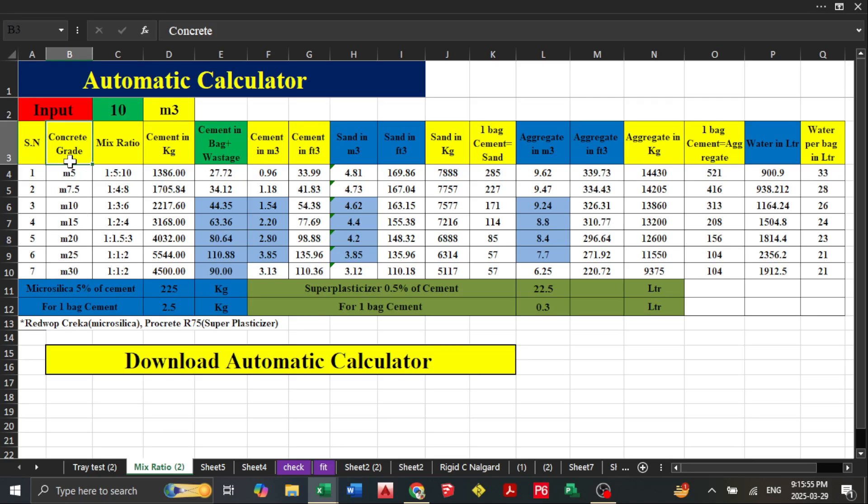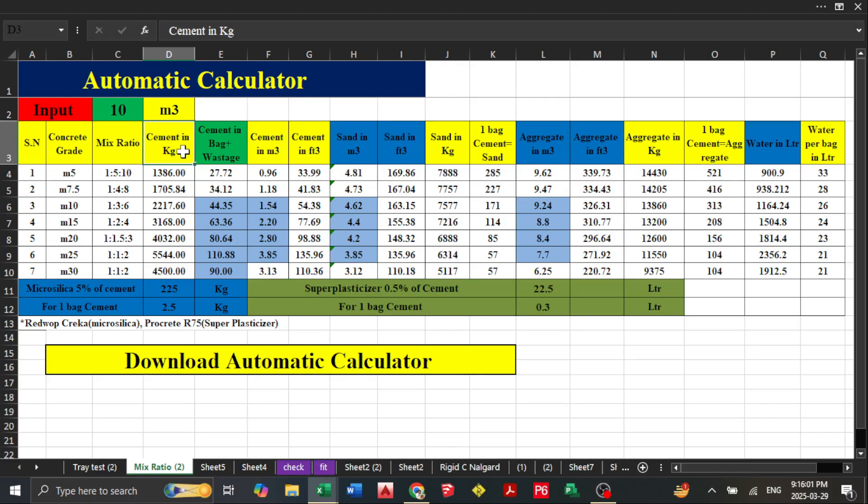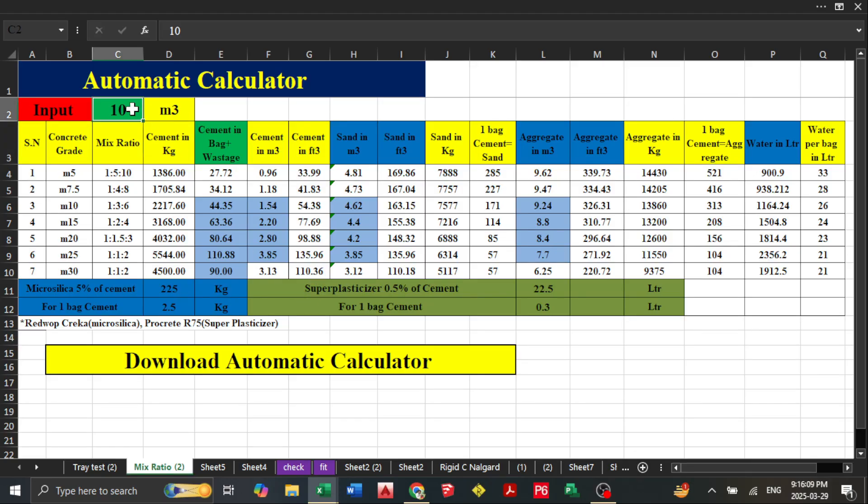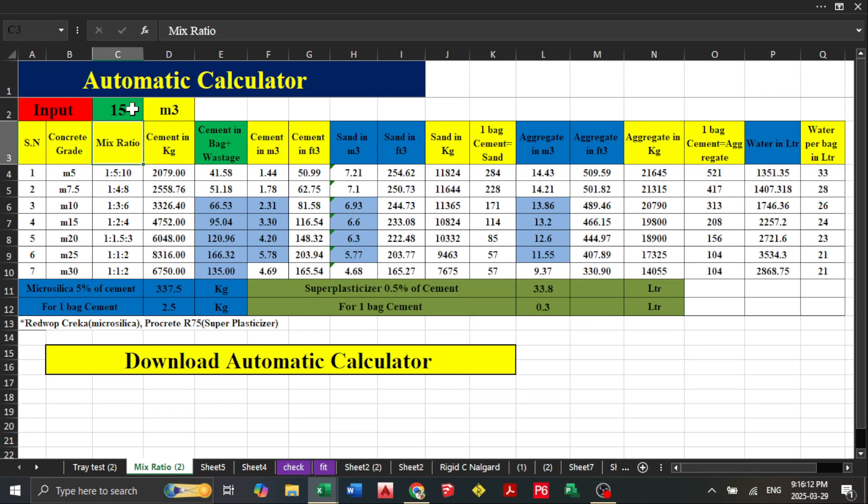Mix ratios are all given here: cement in kg, cement in bags, cement in meter cube, cement in feet cube. All the data you want is included. If you change your meter cube quantity, all data changes directly.